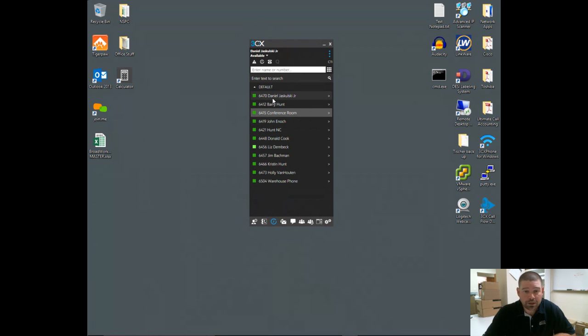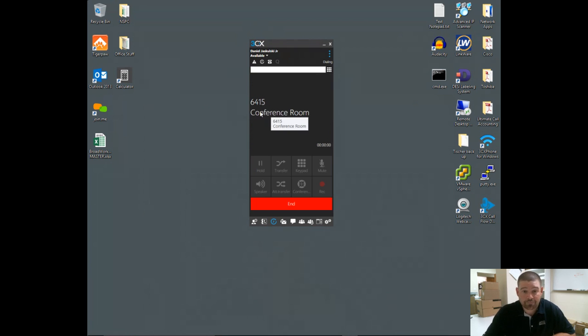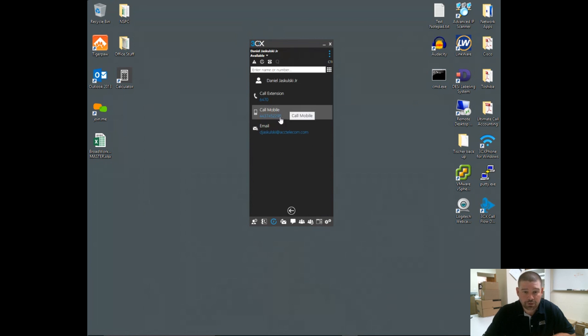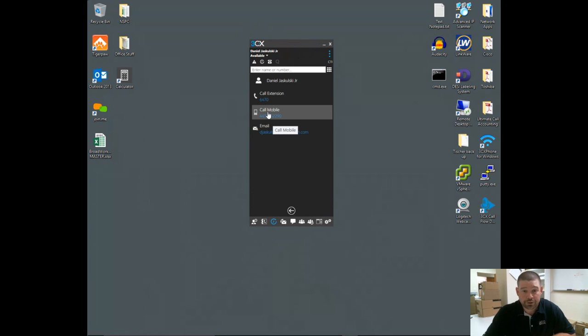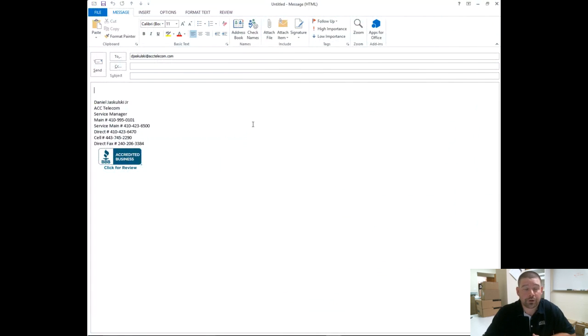You can double-click on any of these options to call the primary number associated with that user. In this case, the conference room extension number. You can also click the little arrow next to an individual if they have multiple numbers as well as an email. So I can choose to call the mobile, direct number, main office number, whatever it happens to be. Or click email, and it will open your on-computer email client and start a new email to that address.